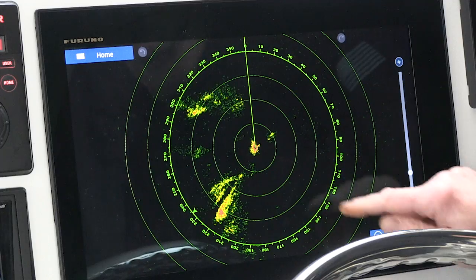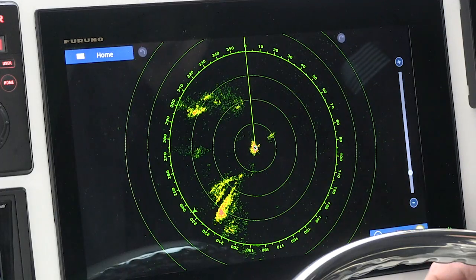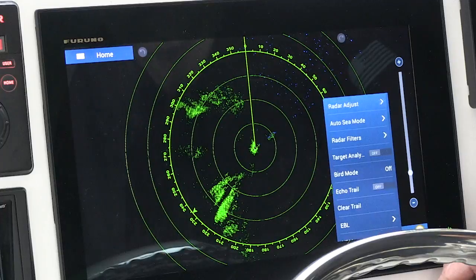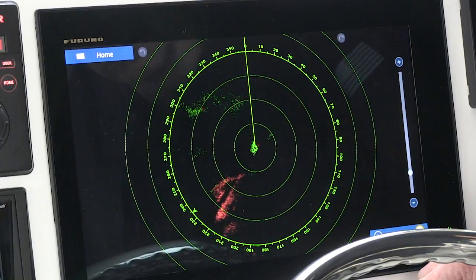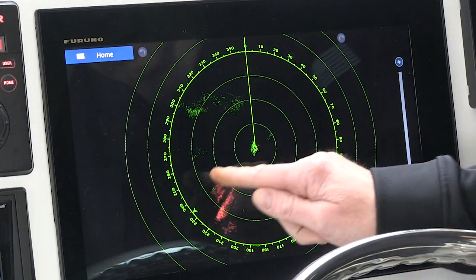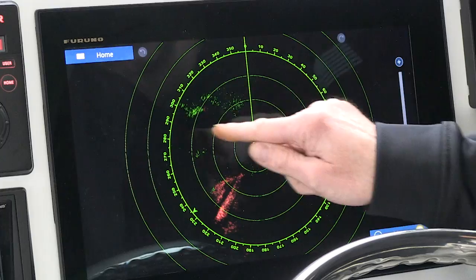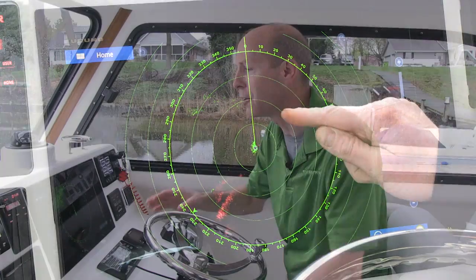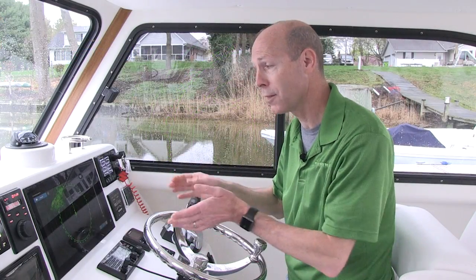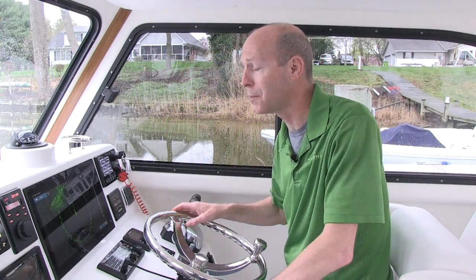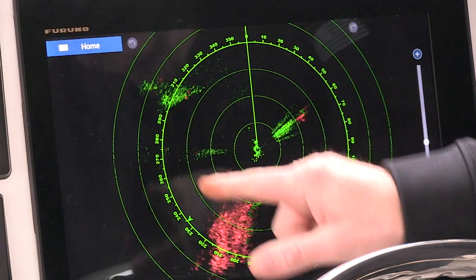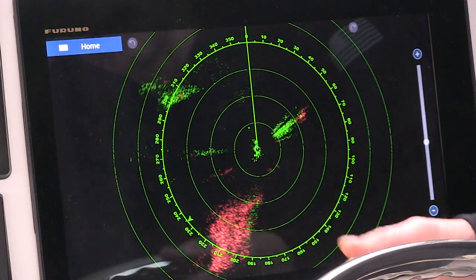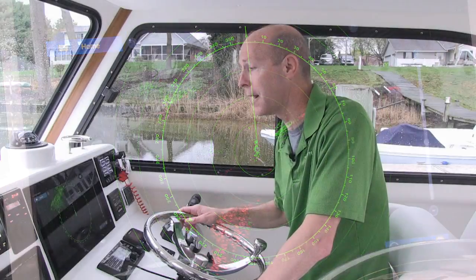I'll start by just tapping on the screen, finding target analyzer in the pop-up box, and turning it on. Now what we'll see is a slight shift in colors — we now have bigger green targets with some red intermixed in. We're now in target analyzer mode, so it's seeing the rain as a potential threat and turning it red, which lets you know it's moving faster than three knots.